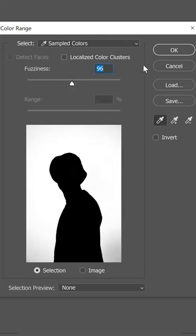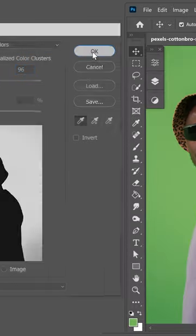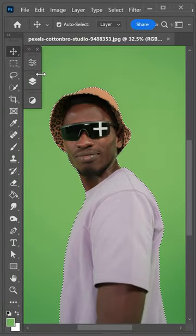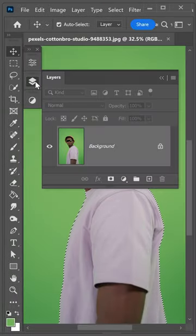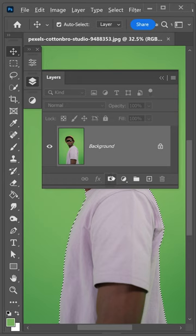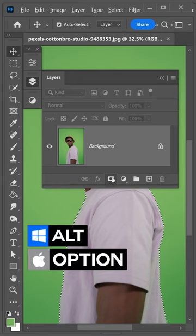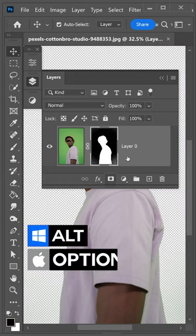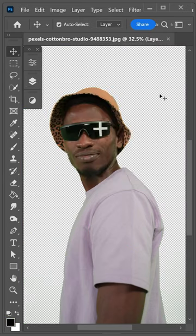Press OK, and from here go to Layers, then down to the Mask. Hold the Alt or Option key and left click on it.